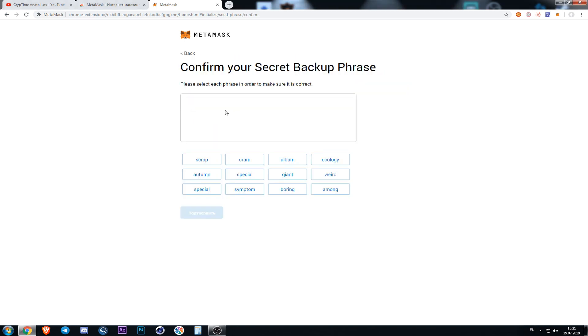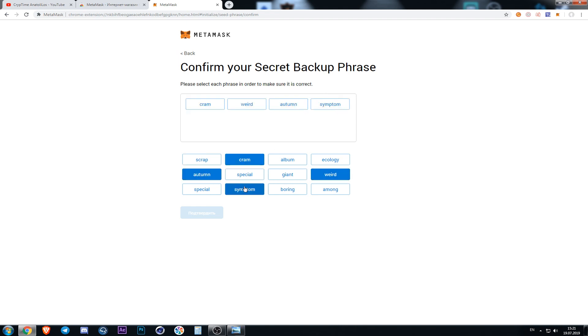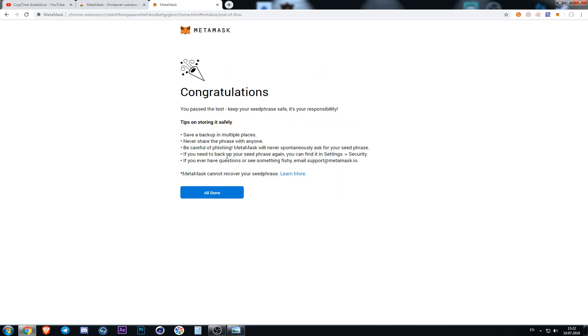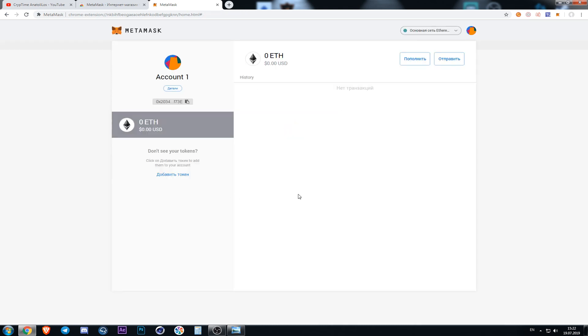Now we need to rewrite the secret phrase in the right order. After that we press confirm, then we choose button all done.